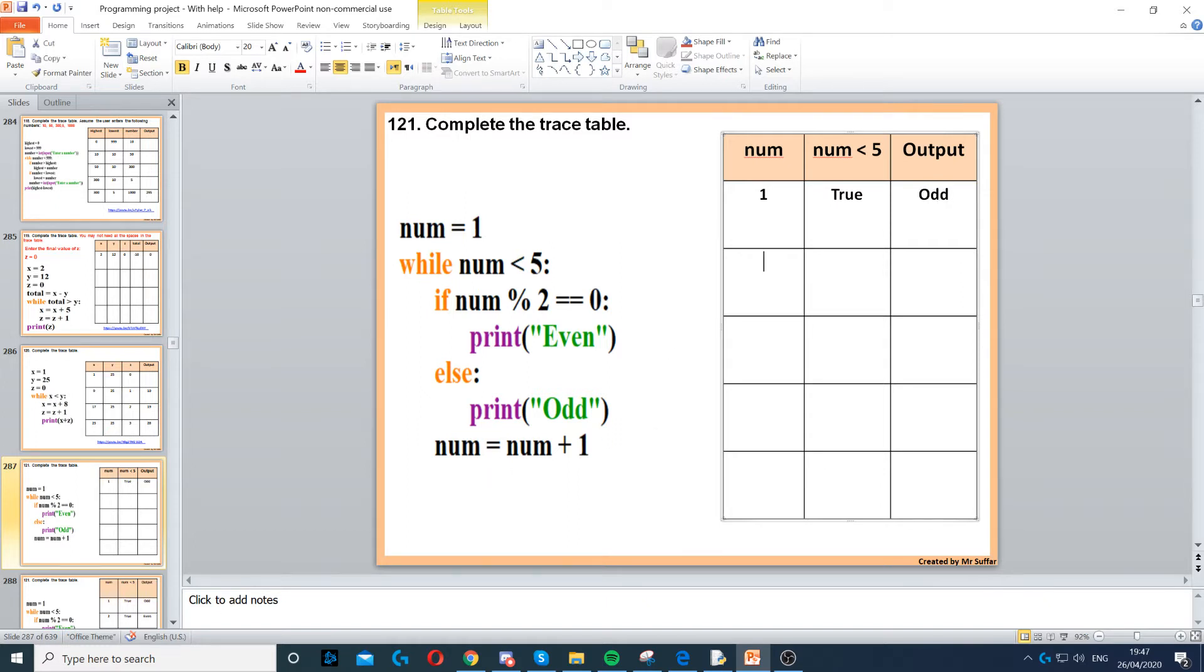Next num increases by 1, so num becomes 2. We go to the top, while num is less than 5, that's true, 2 is less than 5, so we're inside the while loop again.